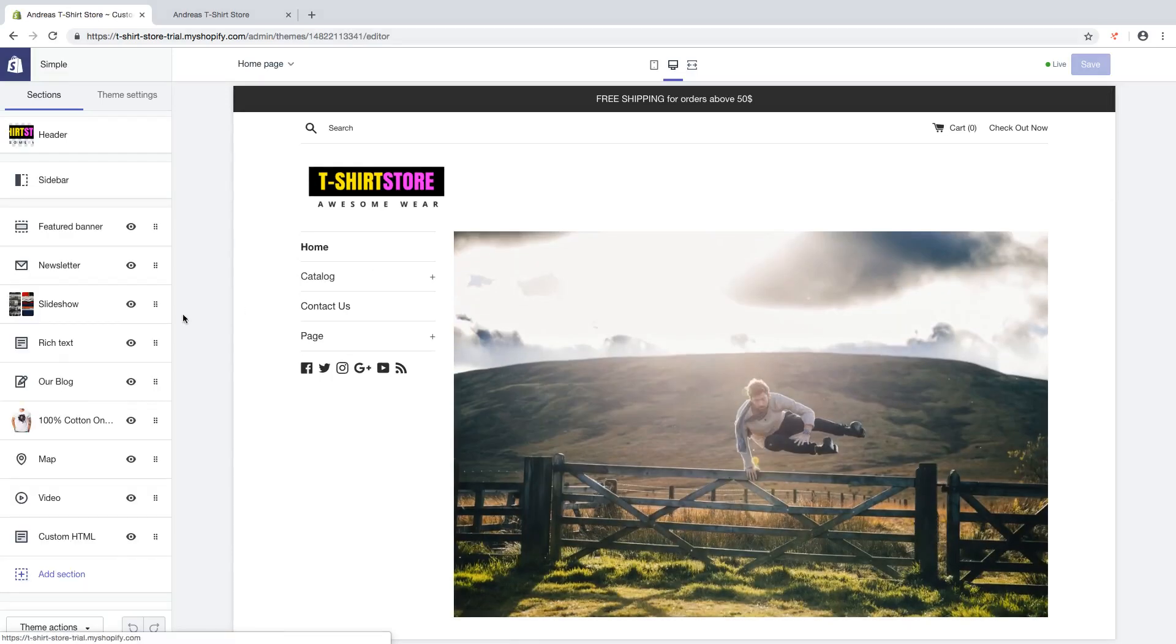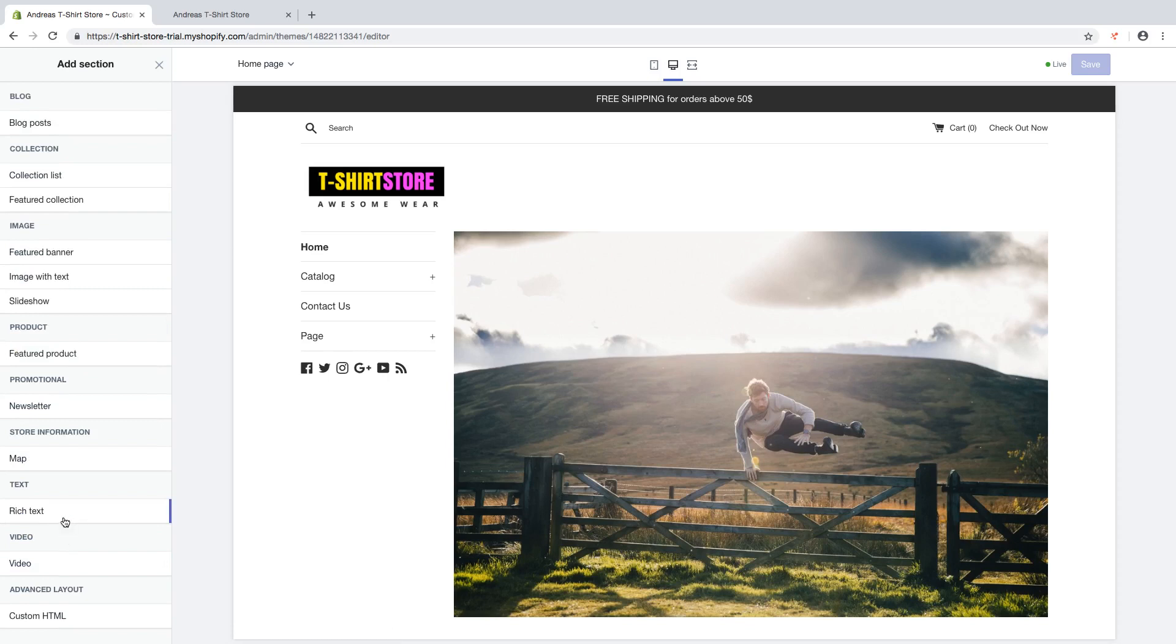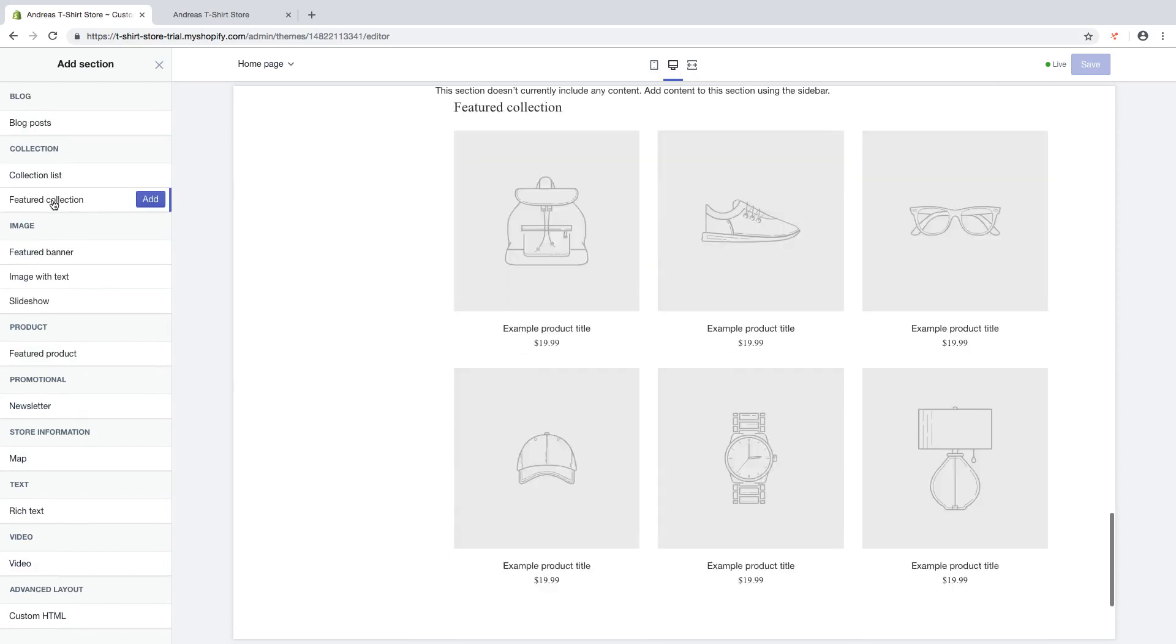Then go to add section. So first we're gonna add featured collection. So click on that.